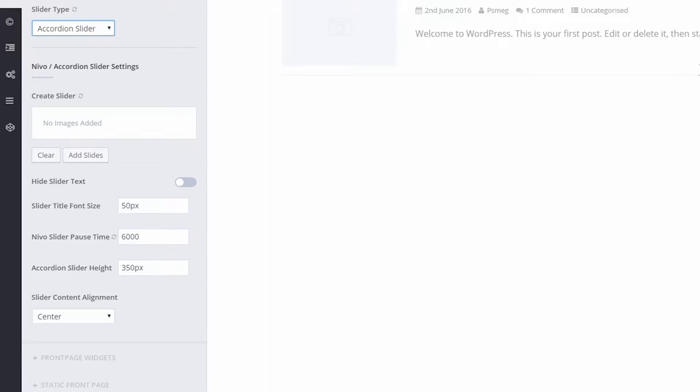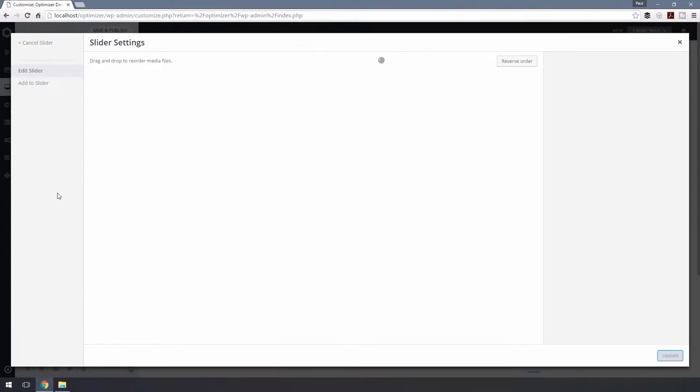Below, on the Nevo accordion slider settings, click on Add Slides to add your images. For the pop-up, click on Add Slider from the left-hand side.